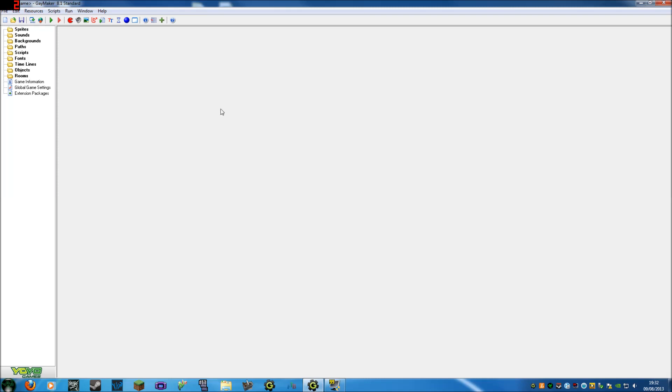Straight away you're going to get all these folders that contain all your resources and files. This is how you're going to find everything. You don't need to worry about these for the moment.